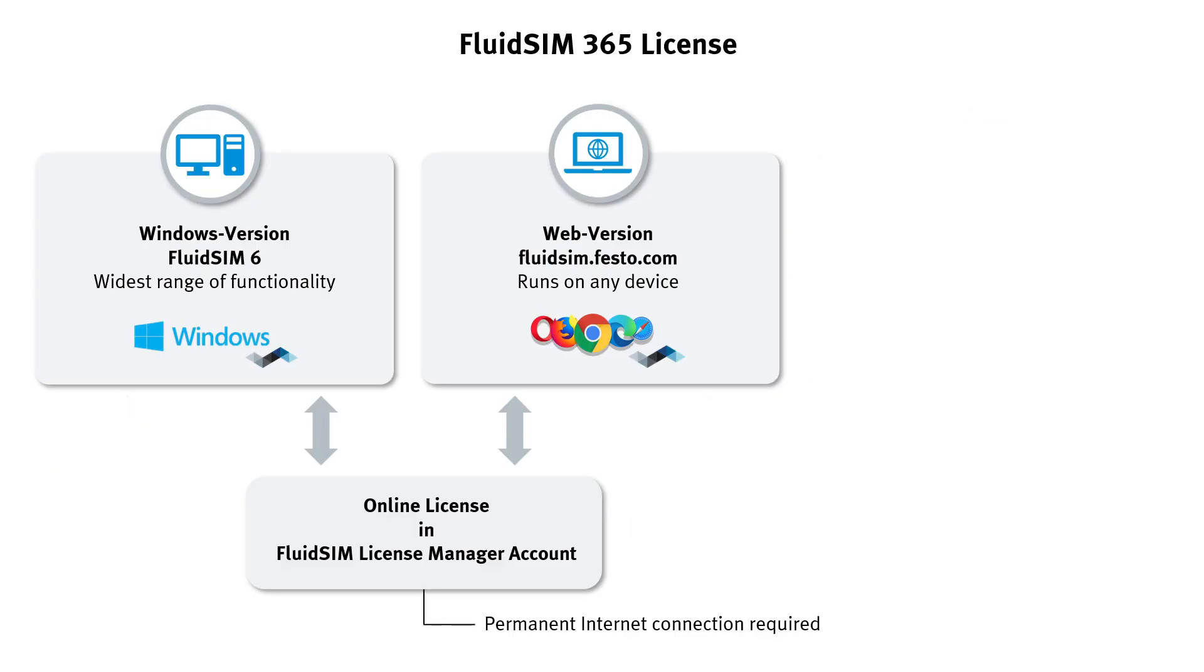Here, we will specifically look at how to create a new License Manager account with your license, so that your students can use both the web version and the Windows version of FluidSim by logging in with a group name and password.